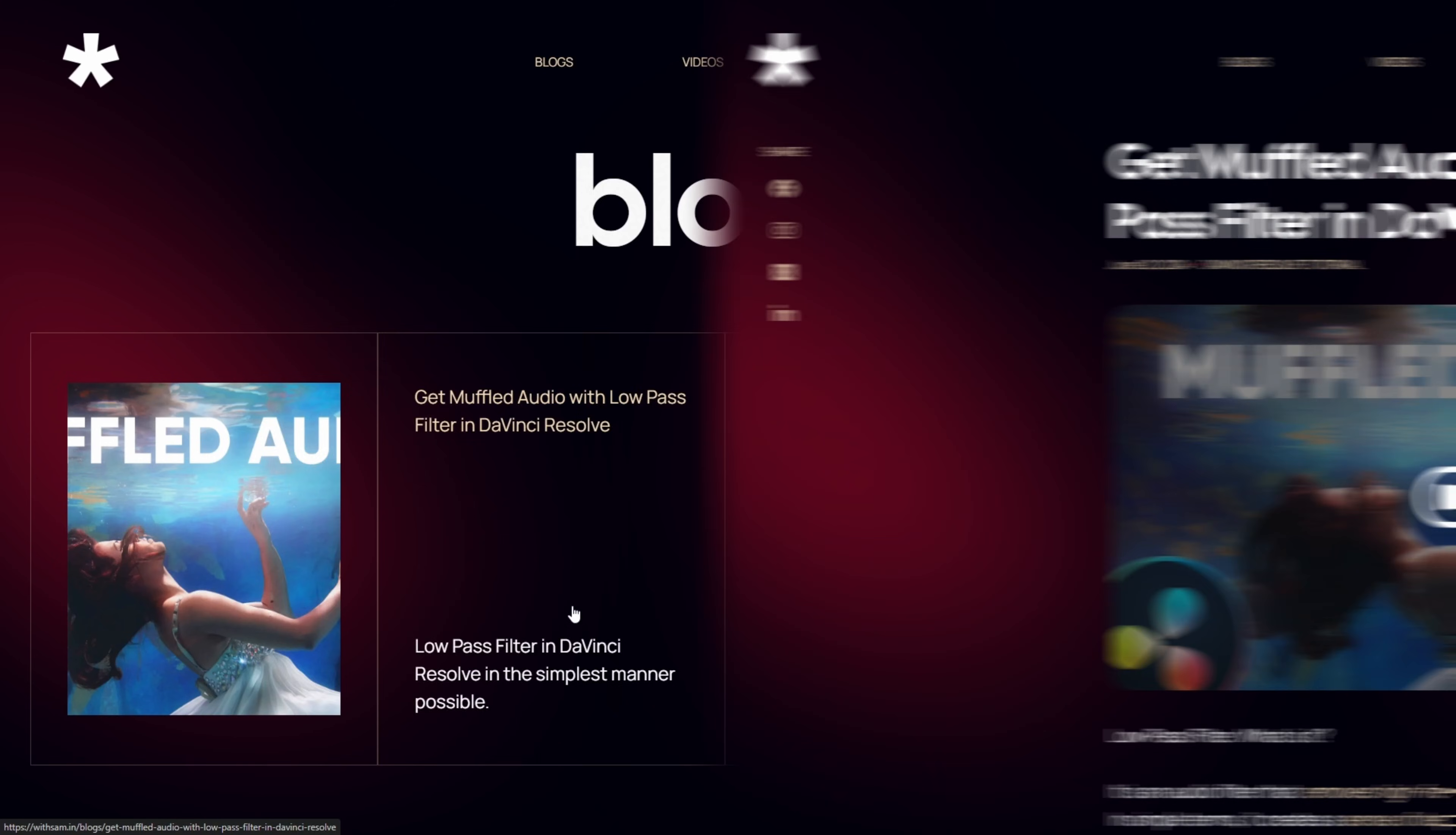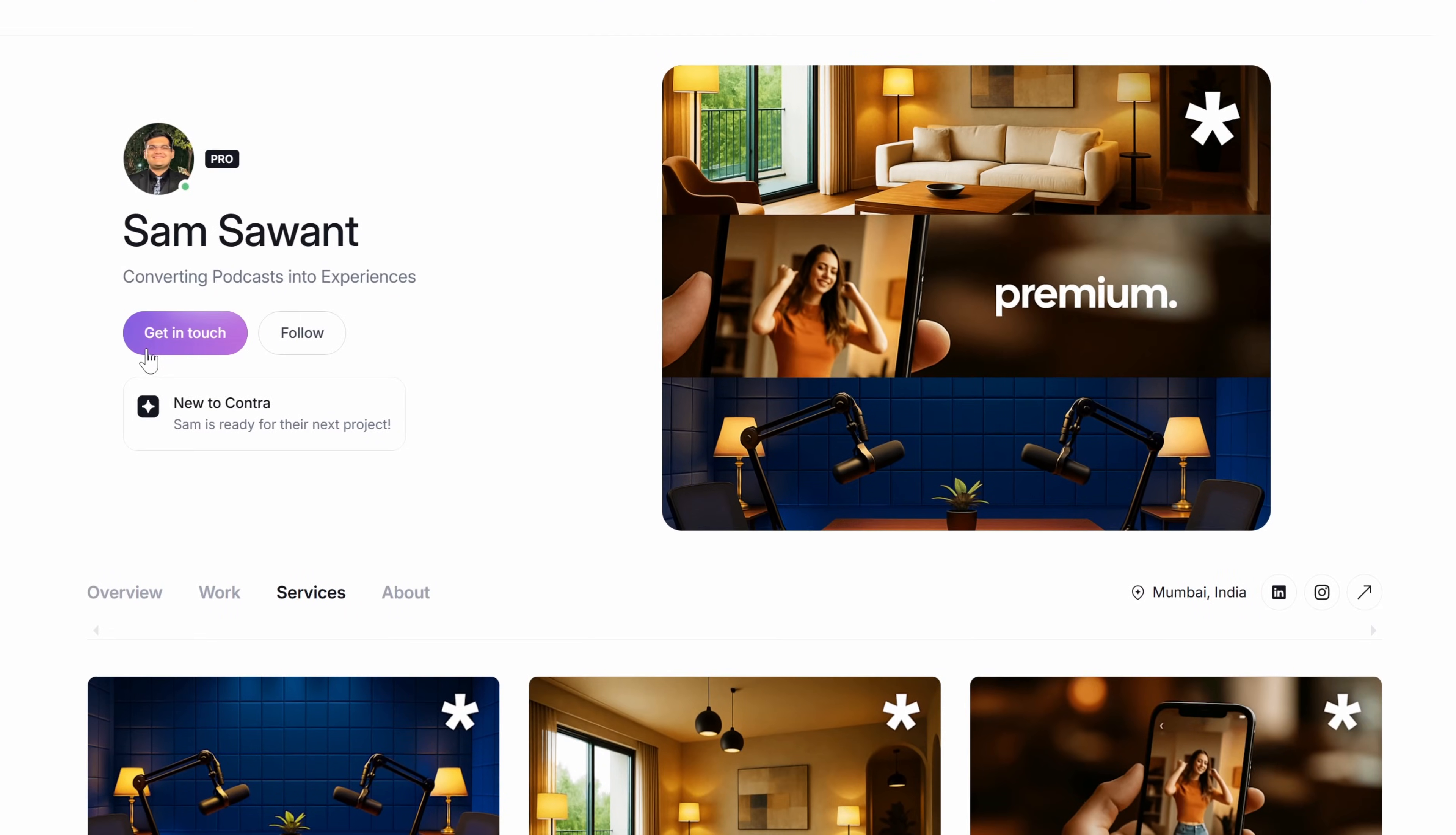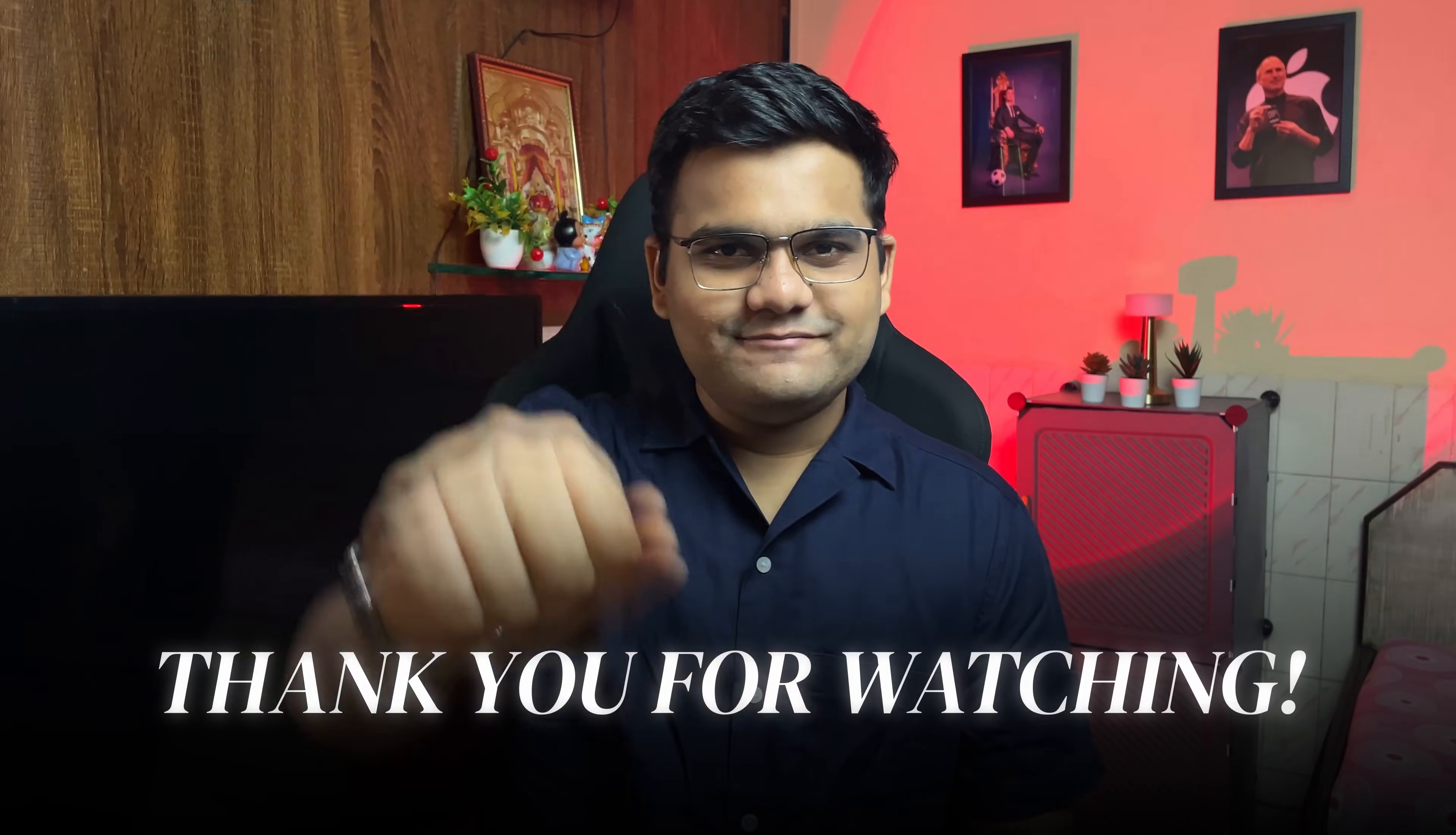And that brings us to the end of the video guys. Thank you for watching the video, I'll see you all next time. Bye bye.